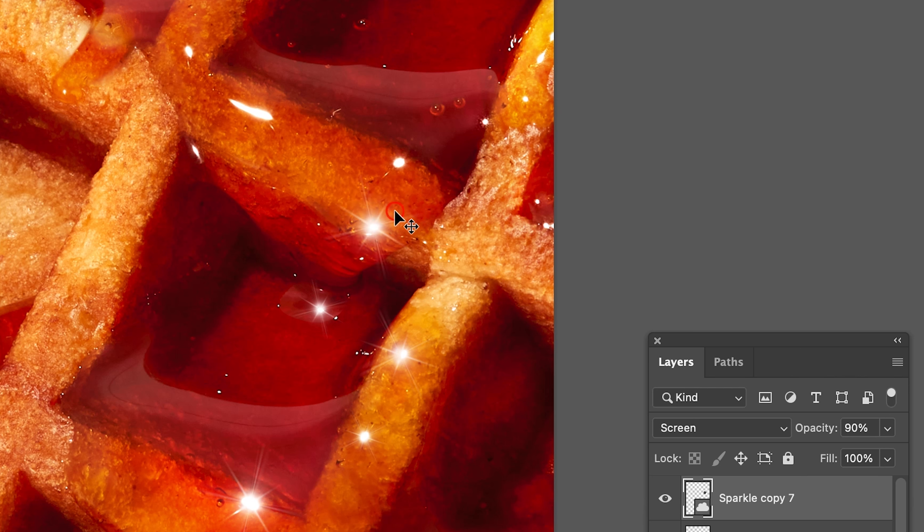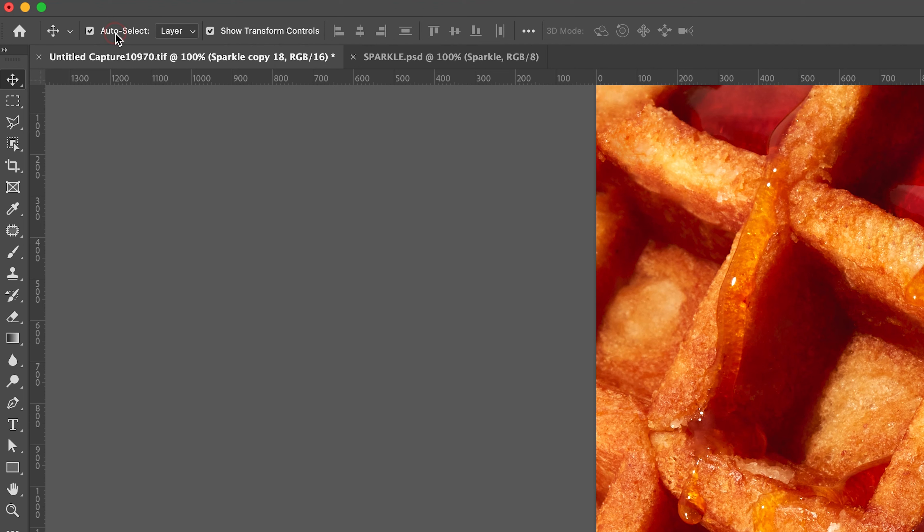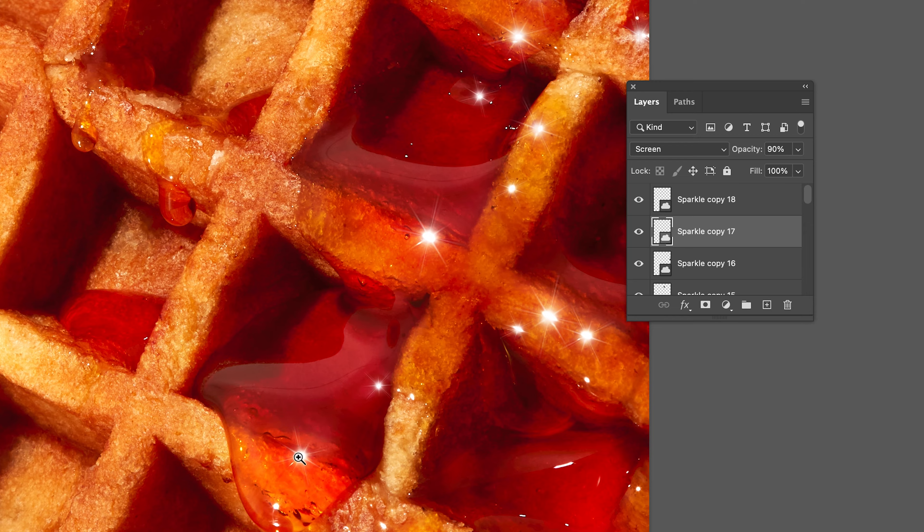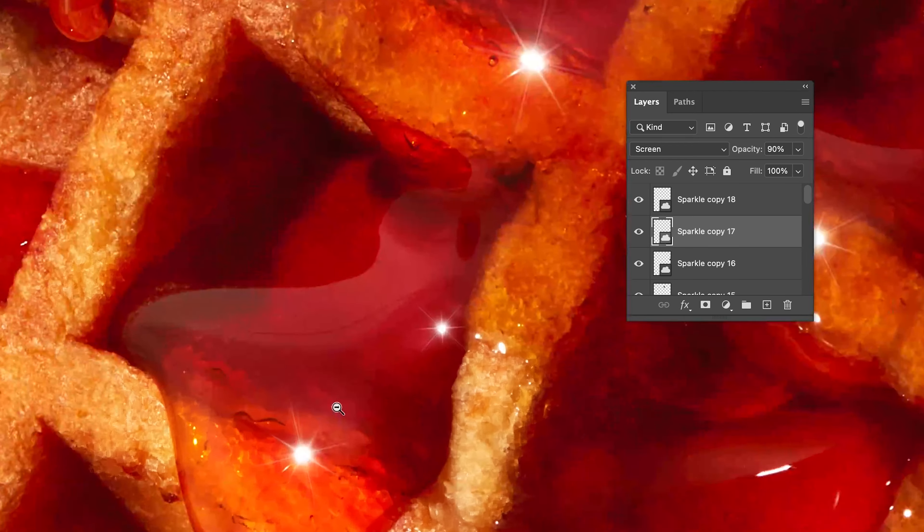All right, because I've given you guys so many tips in this one video, I'm going to give you one more. If you have the auto select feature on in Photoshop, it will allow you to select any layer without having to find it in the layers panel. How good is that?